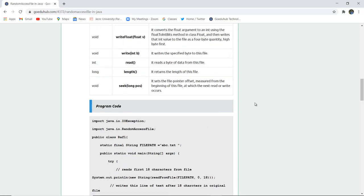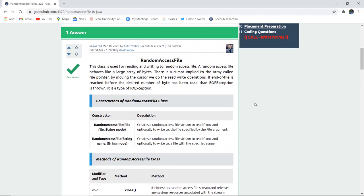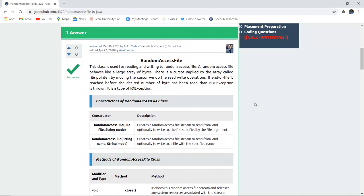That's how RandomAccessFile method or RandomAccessFile class actually works. For more concepts and programs of Java we will look into upcoming videos. Thank you.